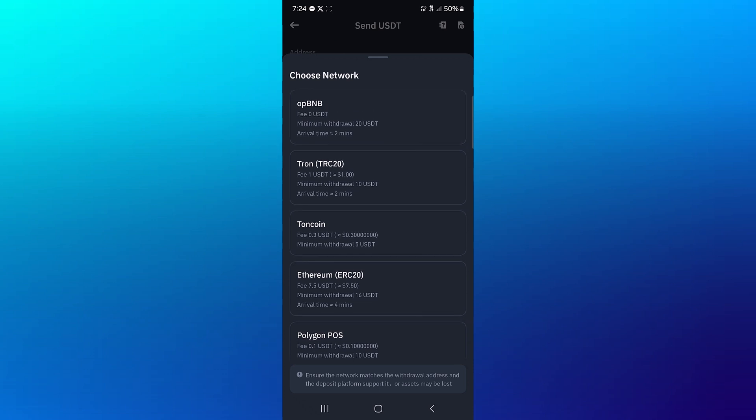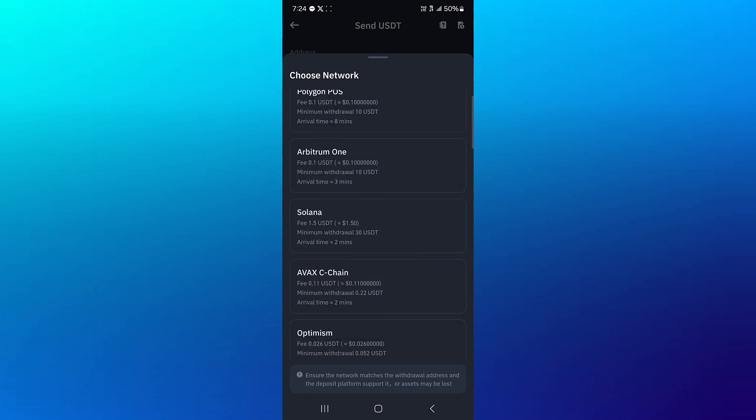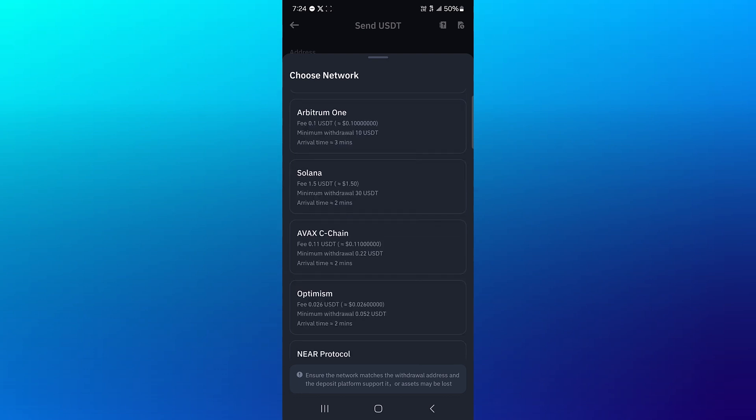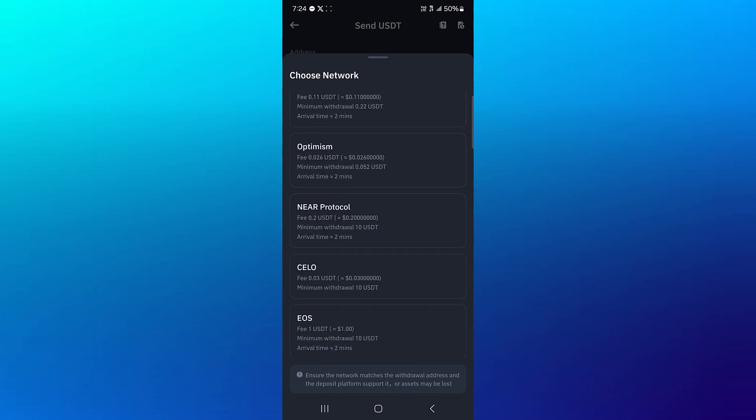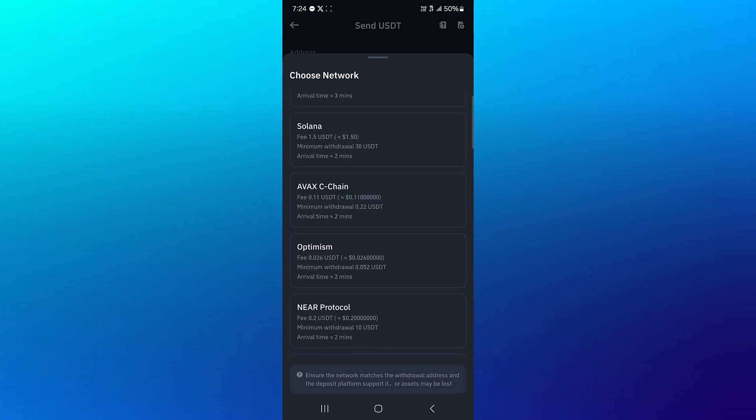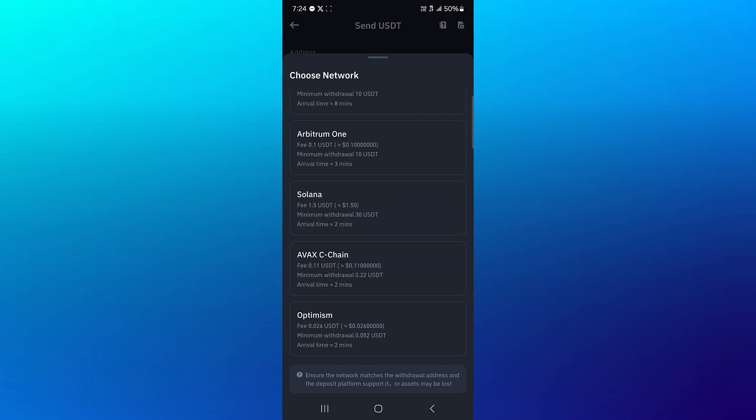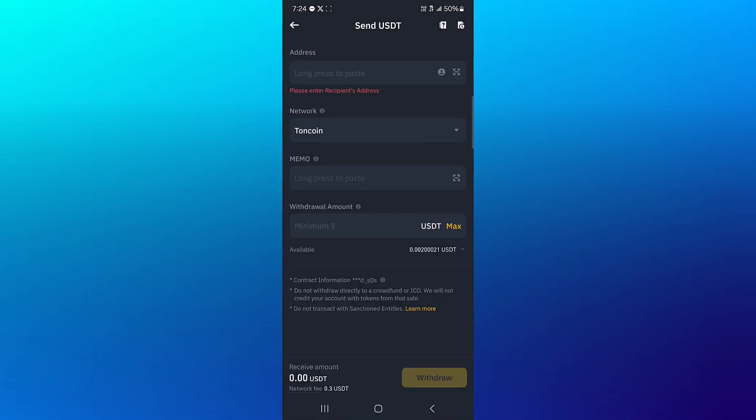We have the Thorncoin network, we have networks like AVAX C-Chain, Optimism, Near, and Celo. We're going to be going with Thorn. So let's go with Thorn, enter an address and a memo.